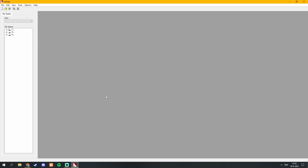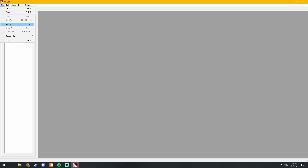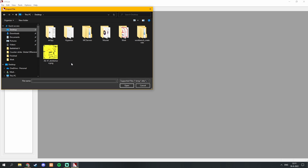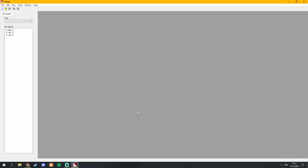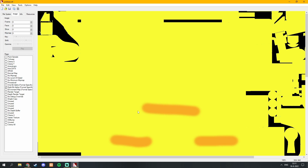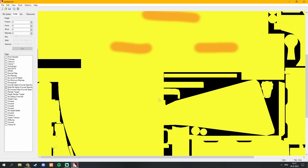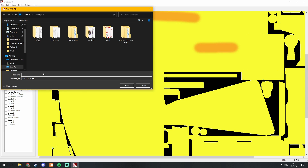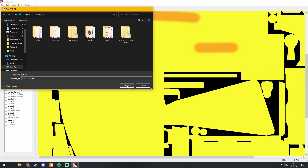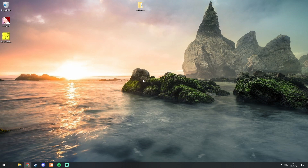Now we are going to open up VTF Edit and convert the PNG to a VTF file. Come over to the top left, hit File, then Import. Navigate to the location where you saved your file and open it. There are many options but you don't have to change anything, so just hit OK. This will take a few seconds to convert, and once done you will see something like this. Then go to the top left and click the Save icon — this will save it as a VTF file. Name it whatever you want; I'll name it AK47. Hit Save, then close out of VTF Edit.